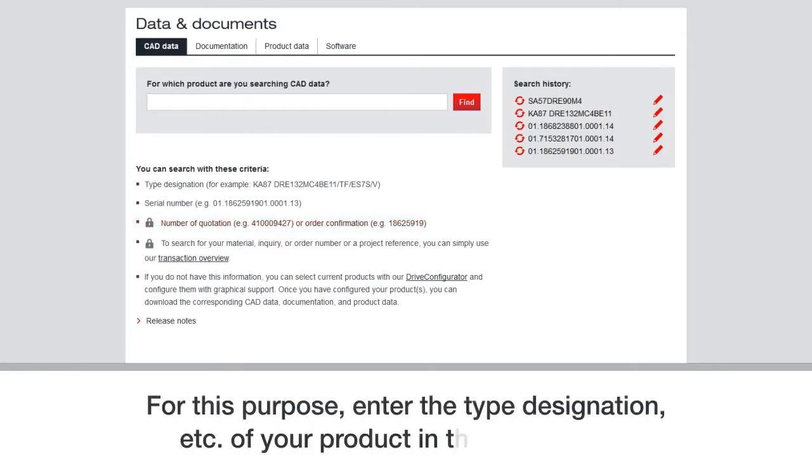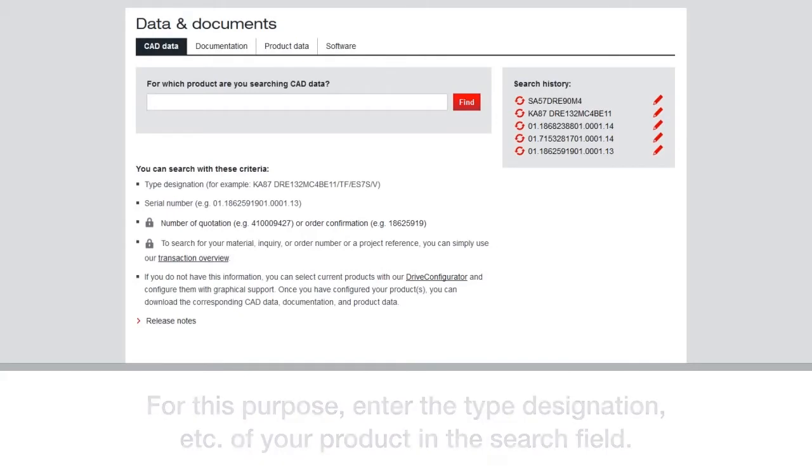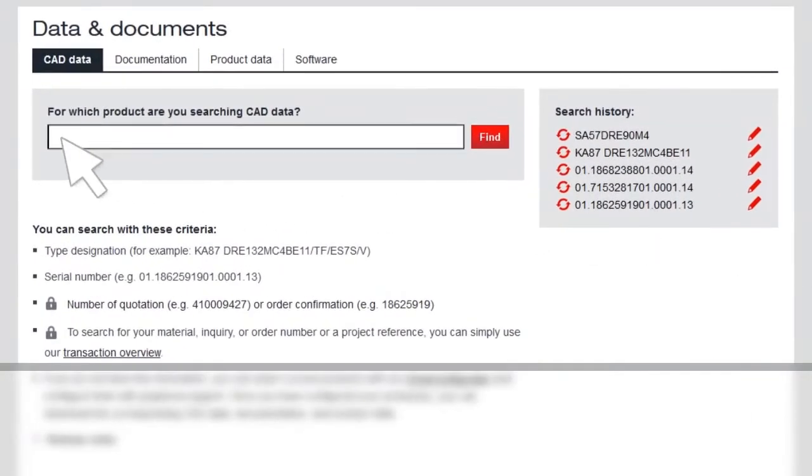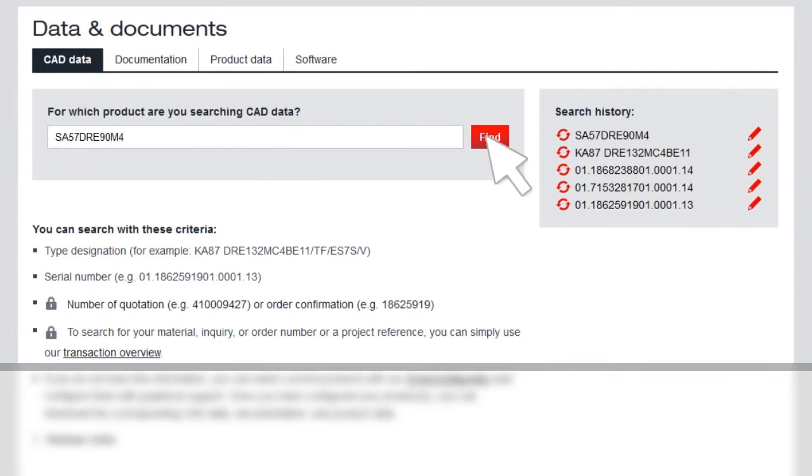For this purpose, let's enter the type designation of your product in the search field. We'll use an S box for an example.